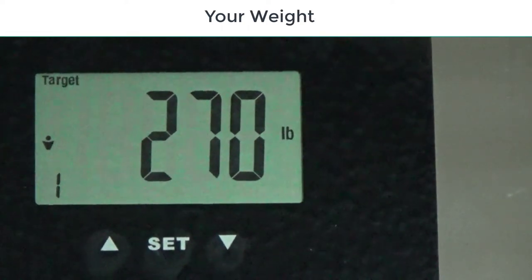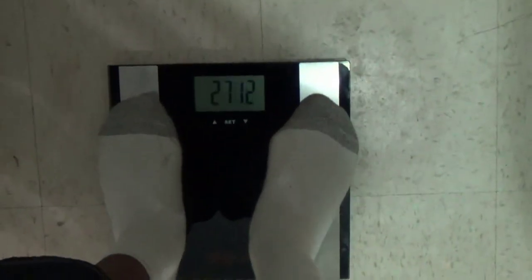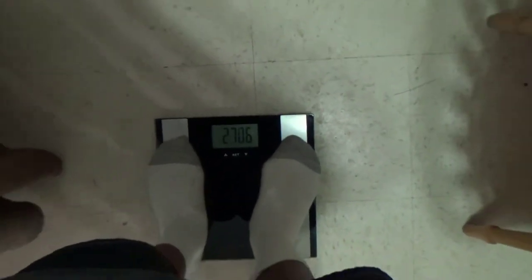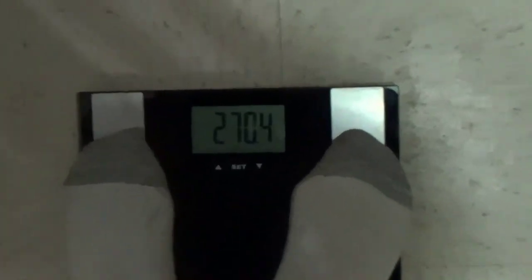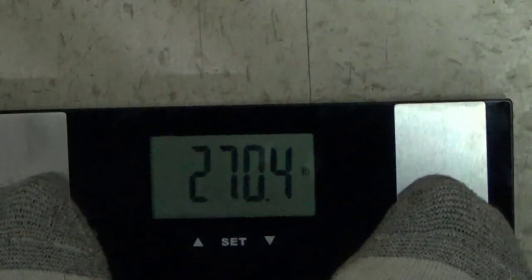And it recognizes once you step on it. You don't have to do this anymore. Once you step on it, it recognizes your weight and it'll know that it's number one.